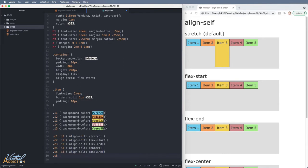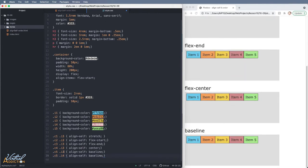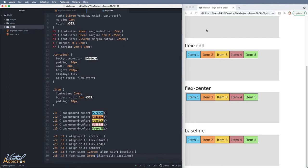Now in order to see the baseline value working, we're going to need to change the size of the font within the items. So I'll target both item three and four of container five. I'm going to use alignSelf baseline in conjunction with font-size. We'll set item three to have a font size of 1.2 rems and item five to have a font size of three rems. This will allow us to have different font sizes for this example.